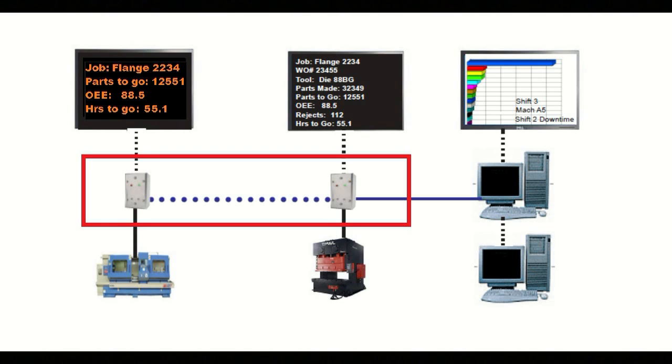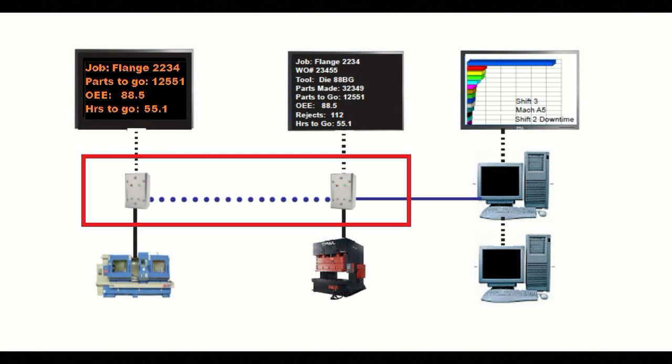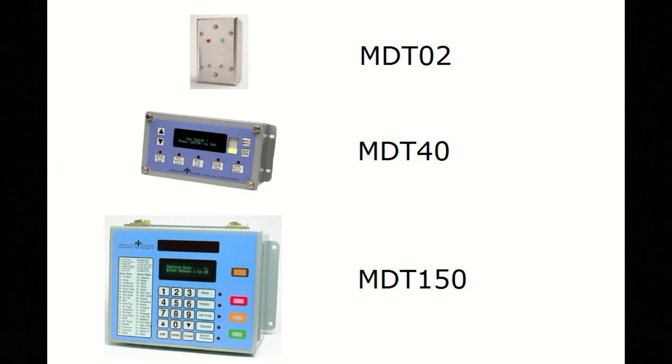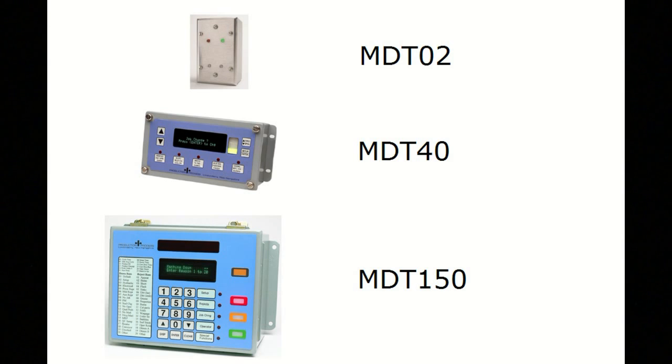The second component is a data collection interface on each machine. We call them machine data transducers, or MDTs for short. MDTs provide data collection from literally any manufacturing machine, including the previously inaccessible non-communicating ones.